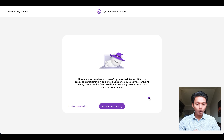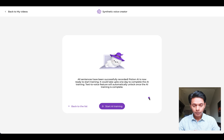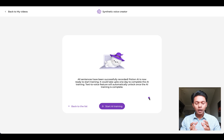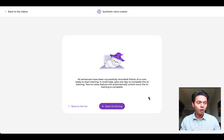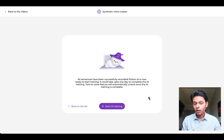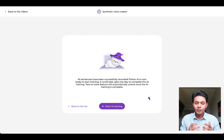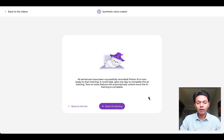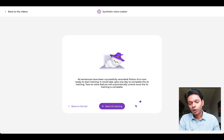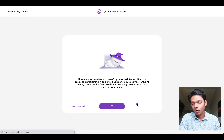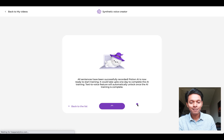I've recorded all 30 sentences and the AI is ready to start training. The AI training can take up to one or two days depending on how complex your accent is. Once the AI is complete, you won't have to record greetings again — it will automatically create the greetings for you. I'm going to click the Start AI Training button and go grab myself a cup of coffee.